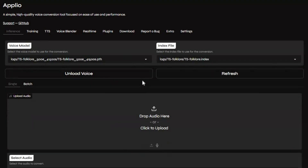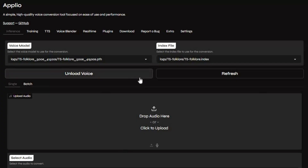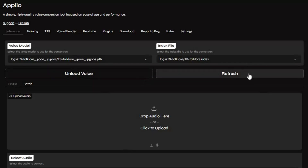Previously I uploaded a video of its local installation. On request of my subscribers, now you can easily use this on Google Colab as a free user. If you are new to my YouTube channel, subscribe and press the bell icon to stay updated. Watch the whole video and don't forget to give a like. Let's see how you can use this on Google Colab.